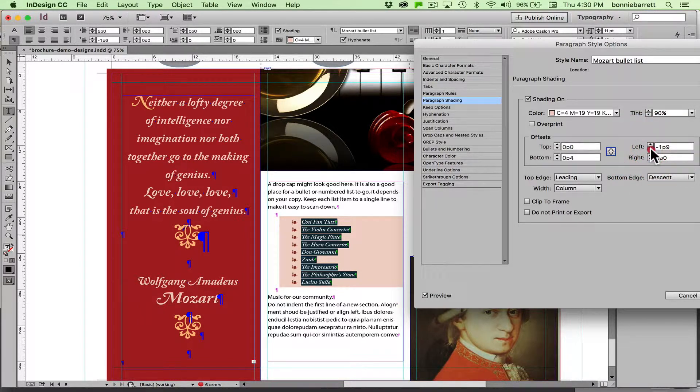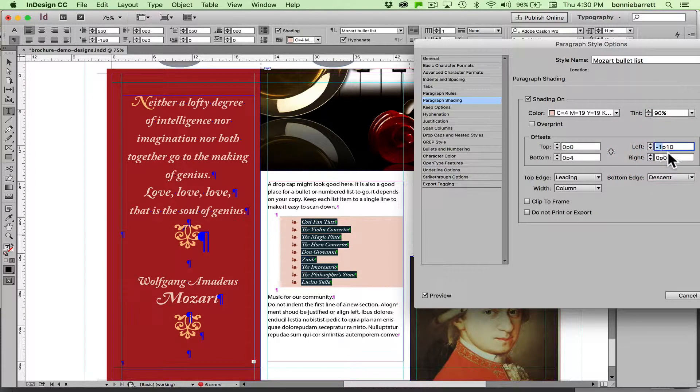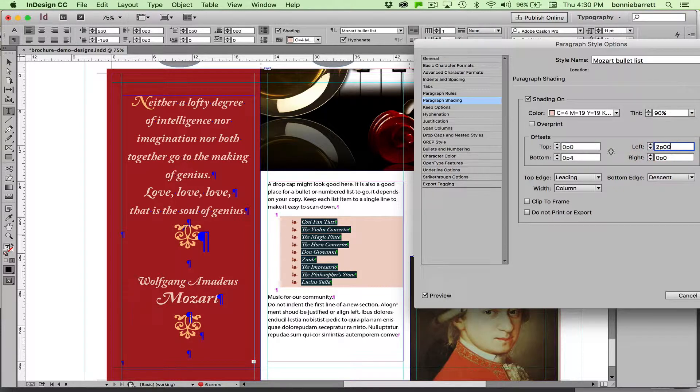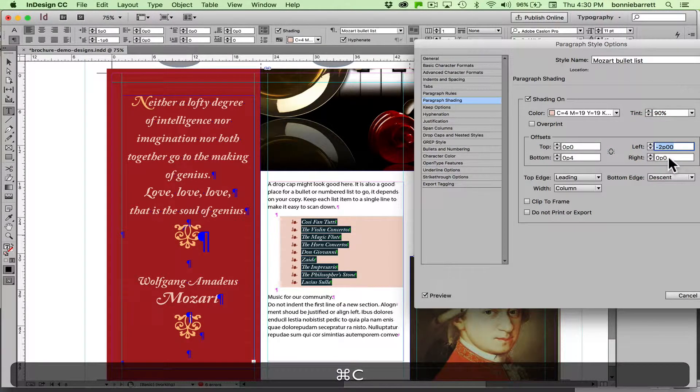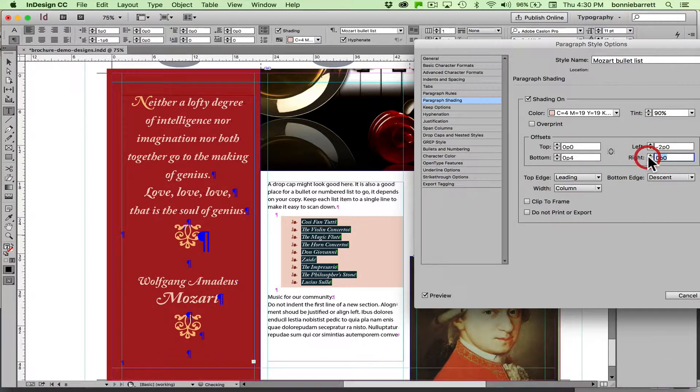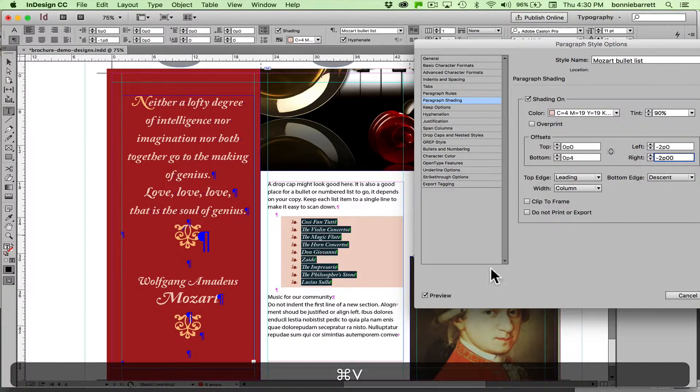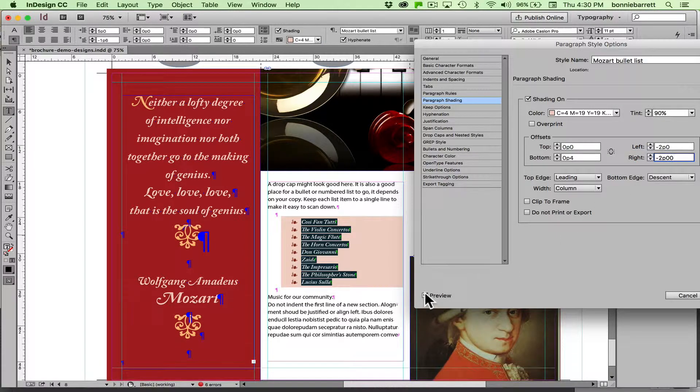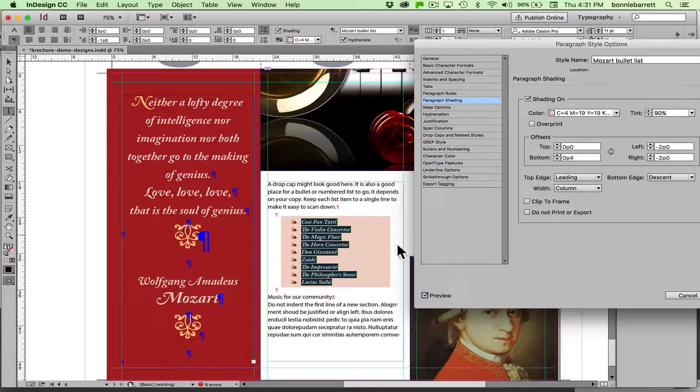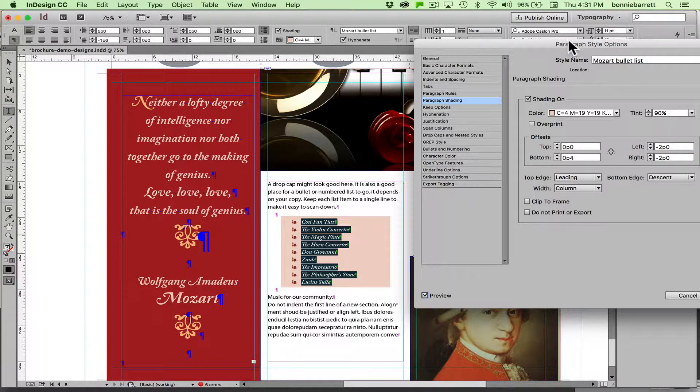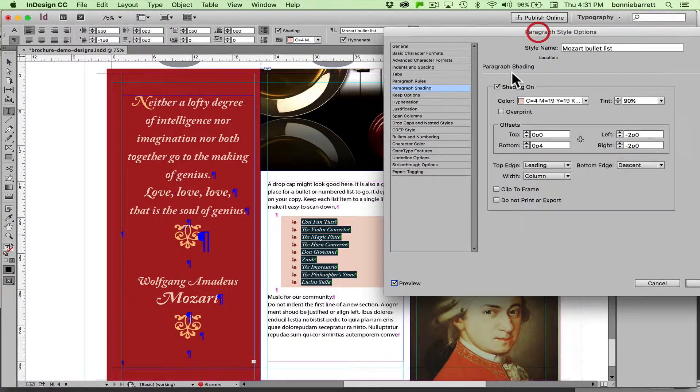So maybe I'm going to do minus two pikas here and I'm going to try, minus that, minus is important, I'm going to copy that and paste the same thing in here. So let's put on preview on and off and see how that looks. I wanted the value to be the same because I wanted to have the same gap here and here, I thought that would look a little bit better.